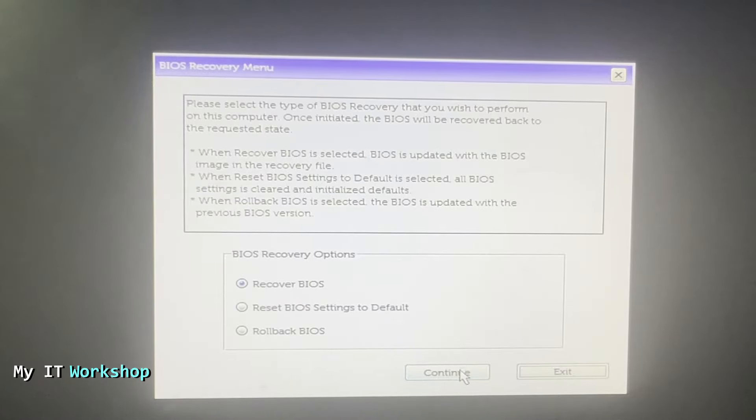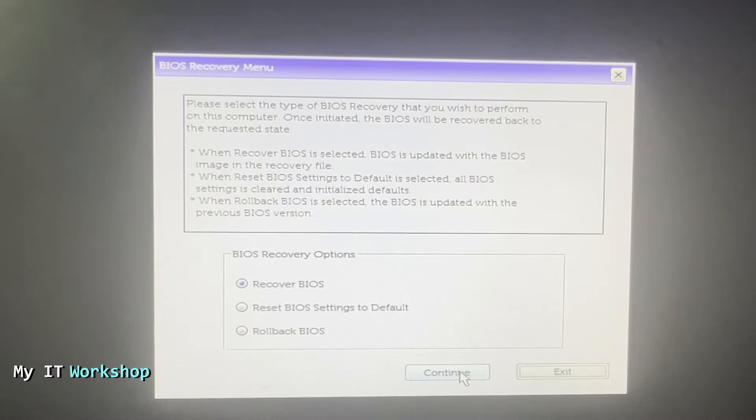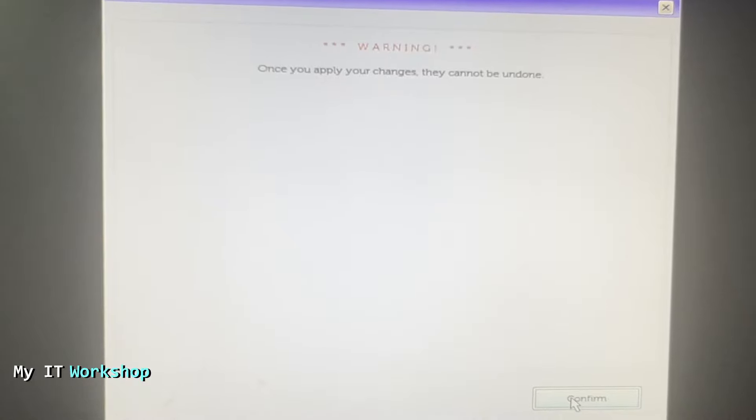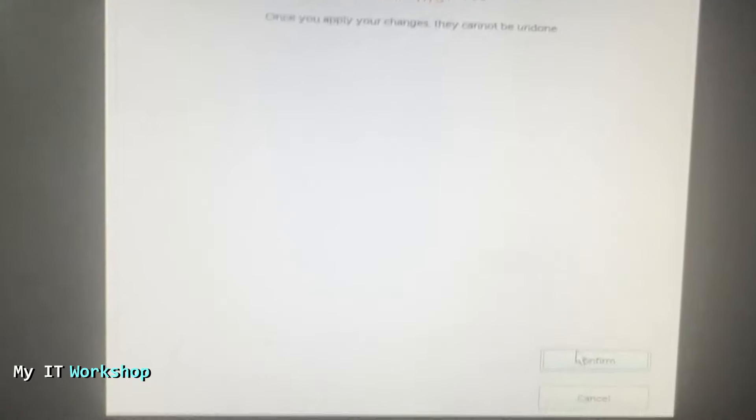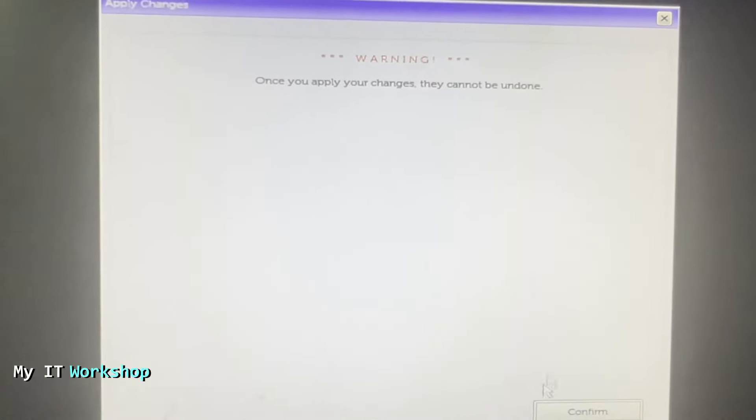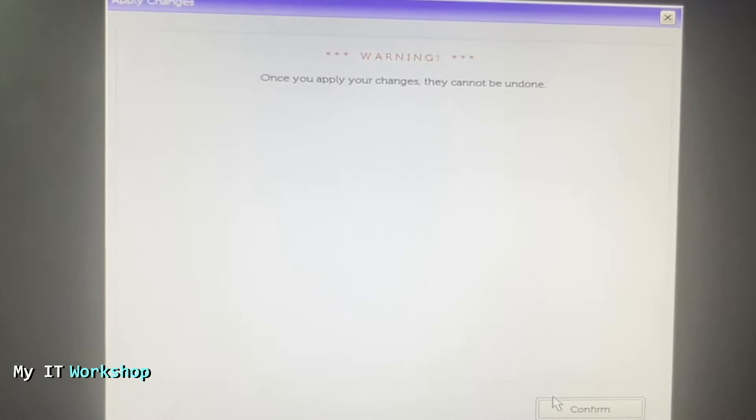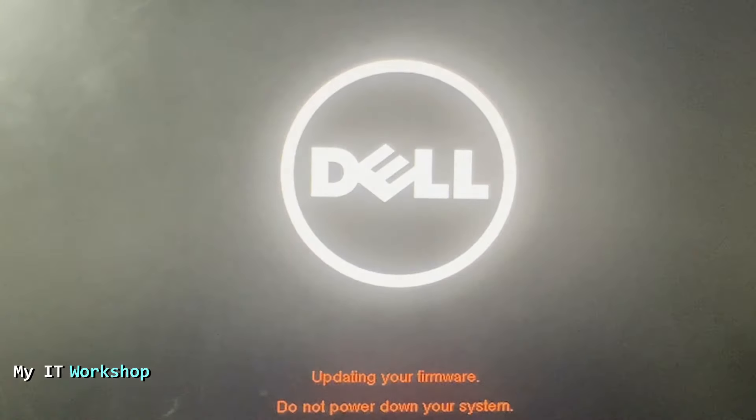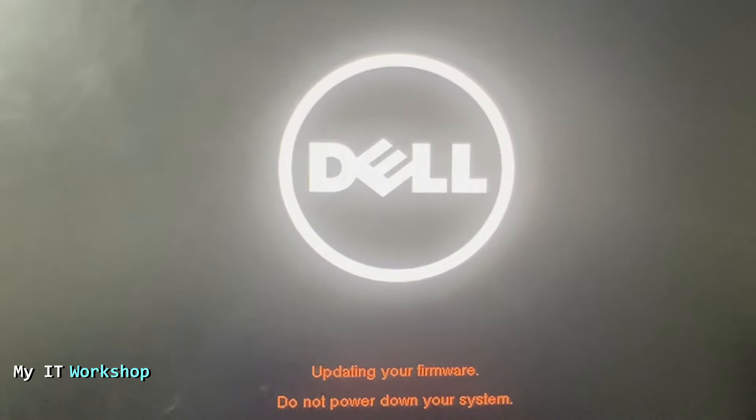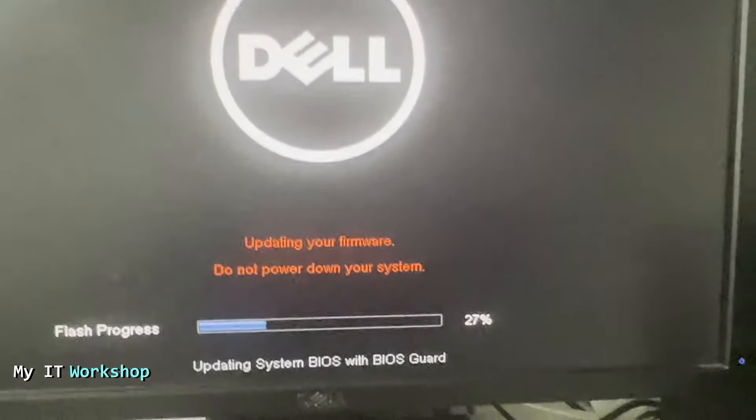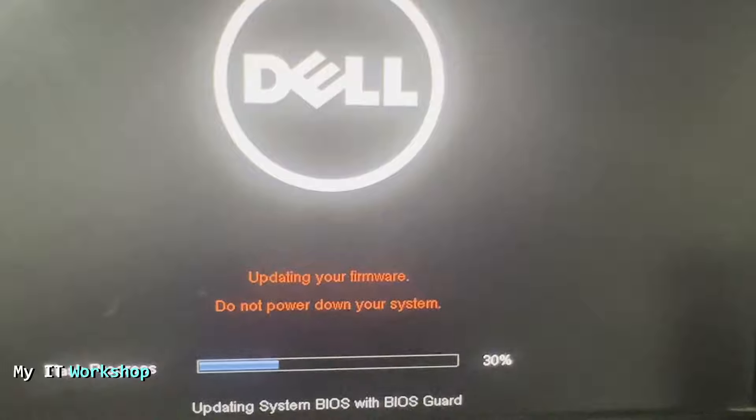It's going to show me this other screen: Warning, once you apply your changes they cannot be undone. That's fine. I'm just going to show you the Cancel button and how it looks. I'm going to press Confirm.